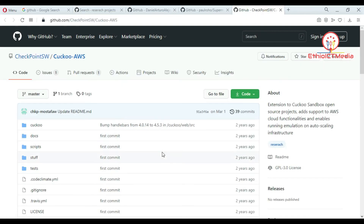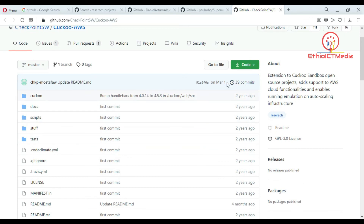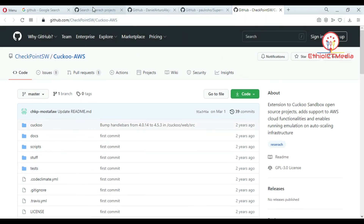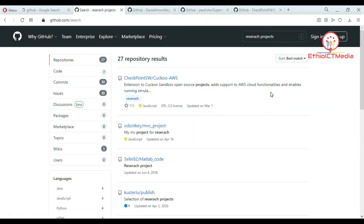There is a specific argument to search, which links to download. For example, this is a cloud-like project. This is the latest project uploaded.